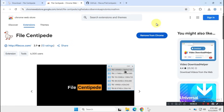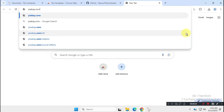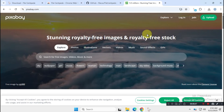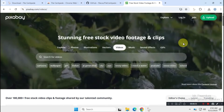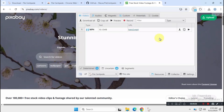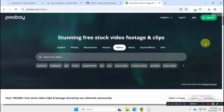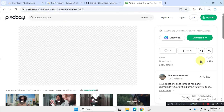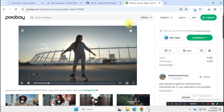Now let's test whether this download manager can capture links from websites like IDM does. For this demo, I'm using Pixabay.com, which offers copyright-free media for creators. As you can see, once I visit the site, it starts capturing live media links from Pixabay. Just click the download popup above the media, and the file will start downloading.